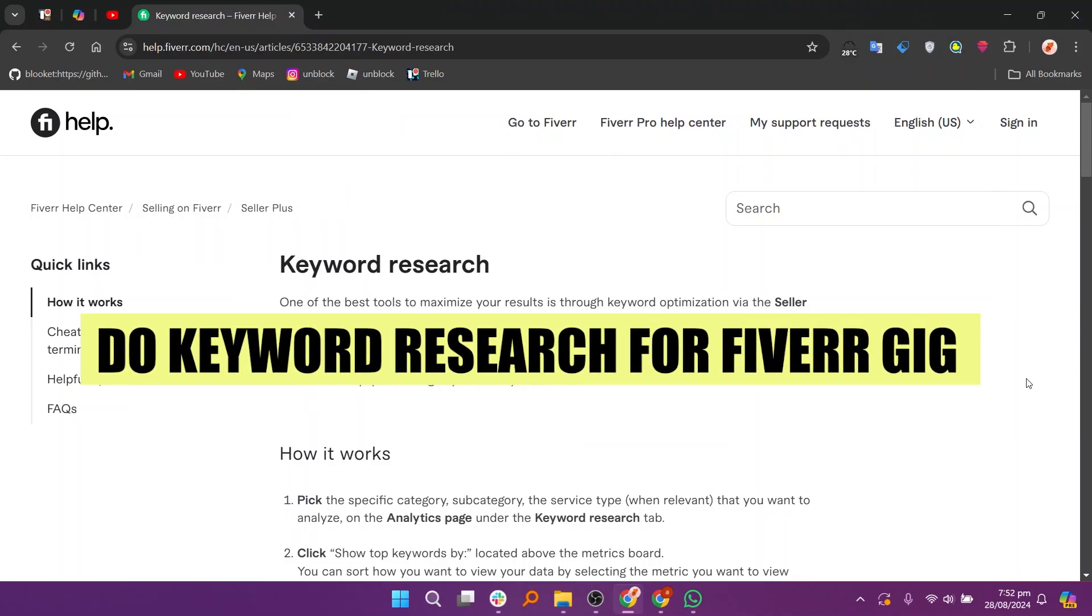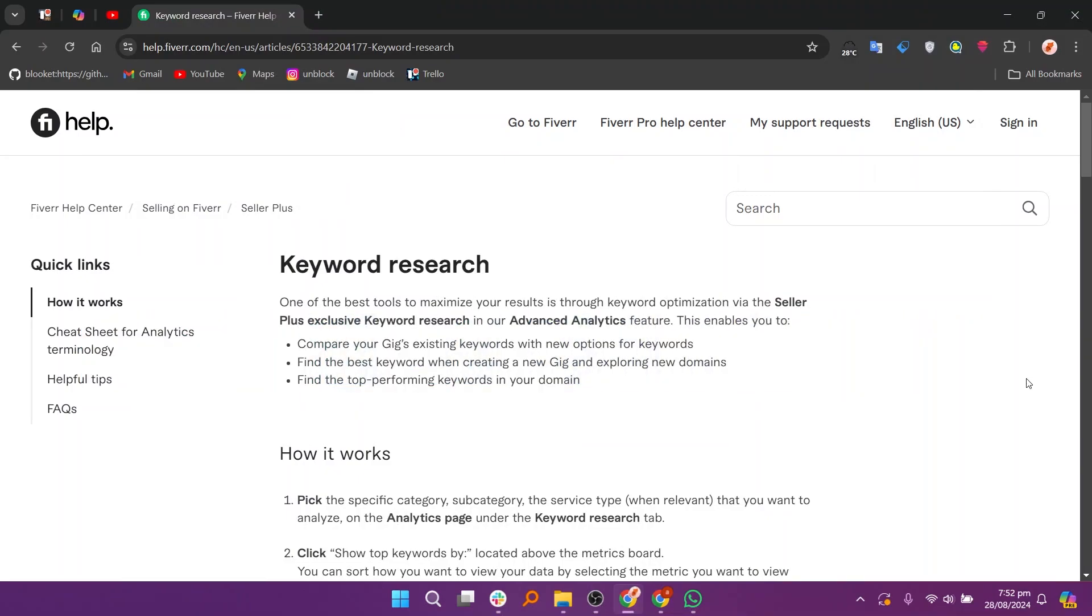In this video, we will show you how to do keyword research for a Fiverr gig. If you want to get started with Fiverr, you can use the links down in the description.